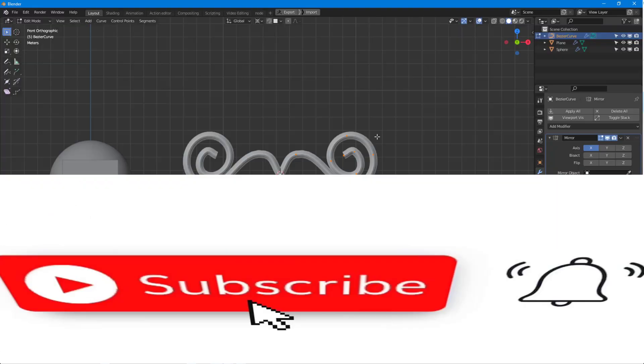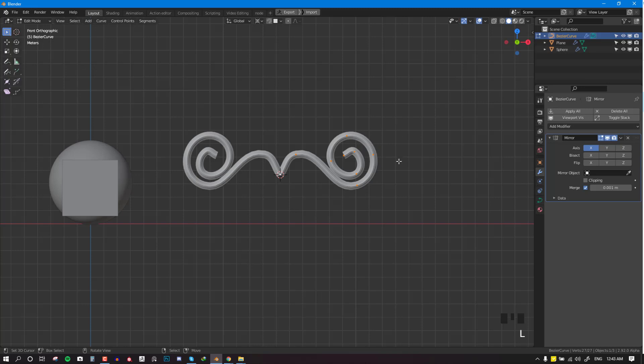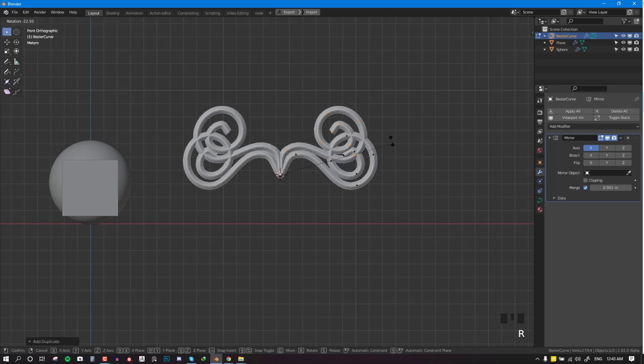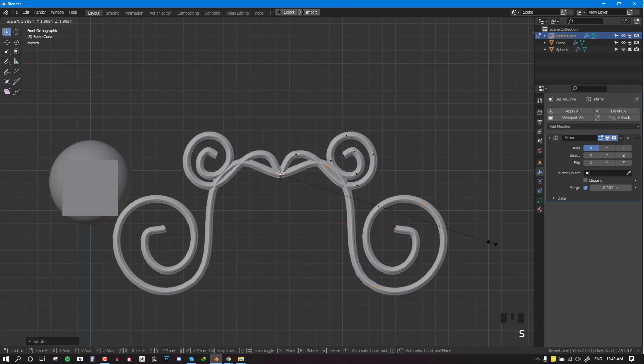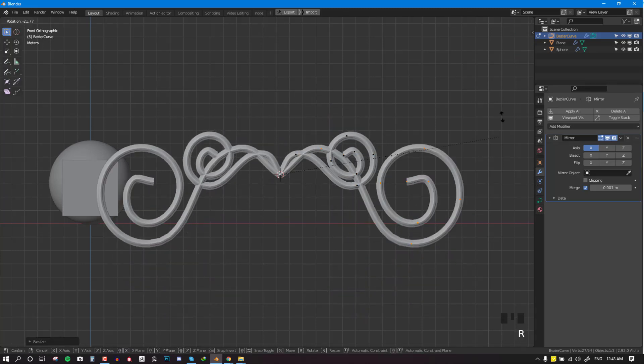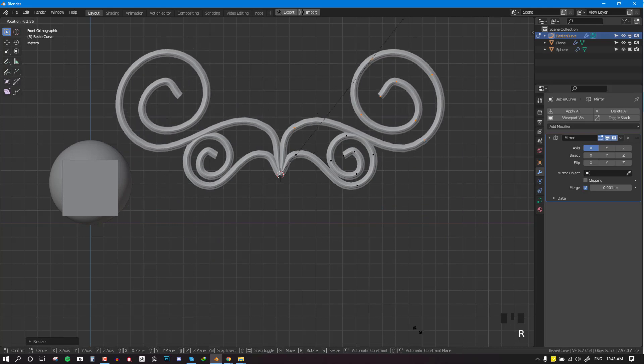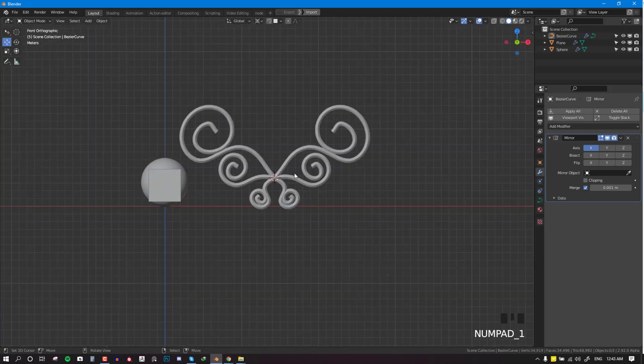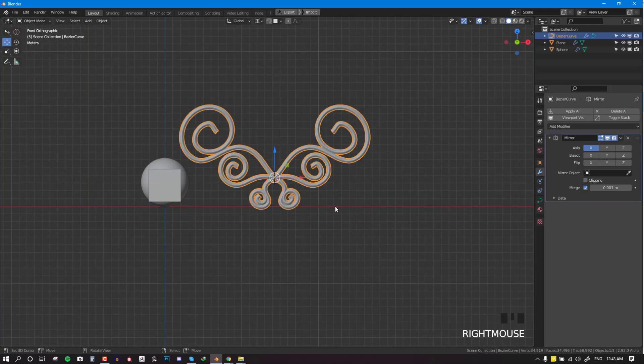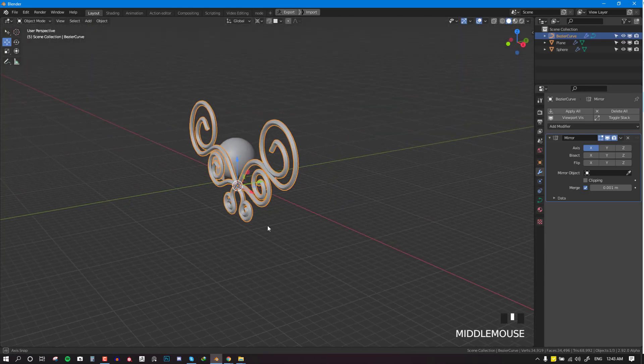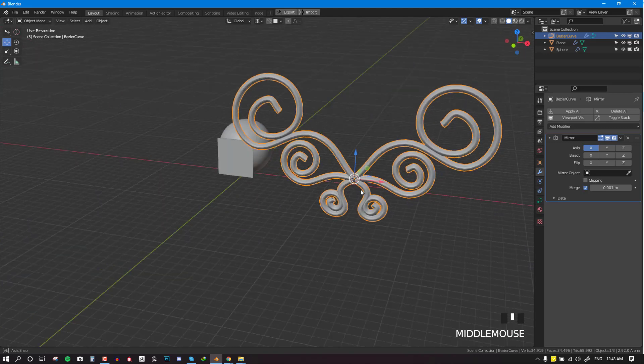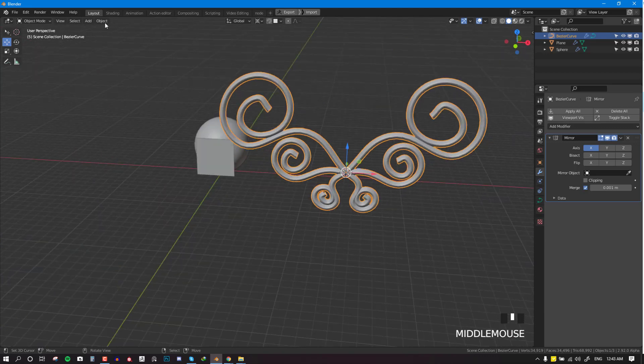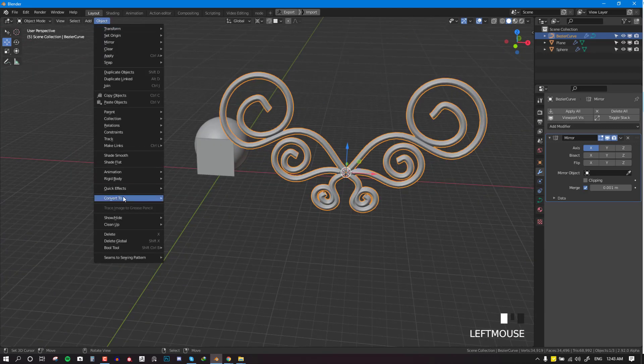Now with mirror symmetry turned on, it can allow me to duplicate this and just create nice fun shapes anyway. So once you're happy with the shape, you can go ahead and convert this to a mesh.